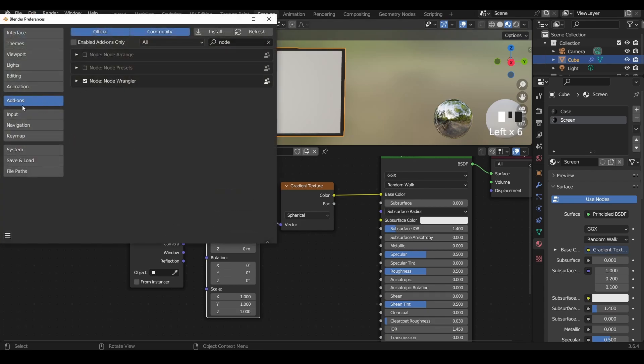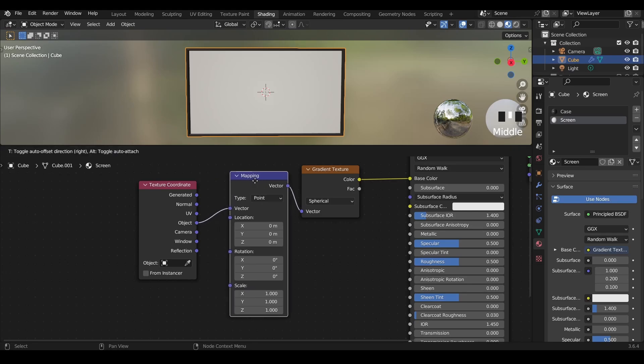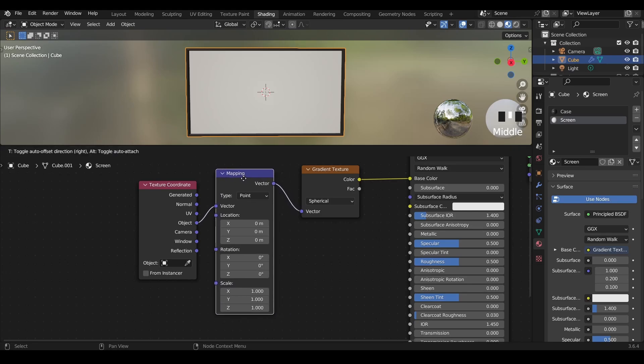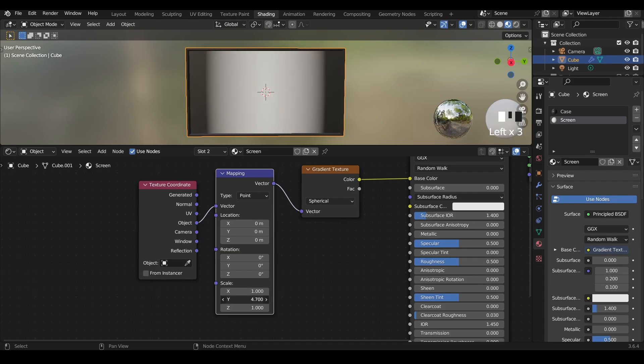As you can see in the mapping node, we can manipulate the shape of the circle. We can transform it, scale it up, scale it down. For example, the Y scale will represent the width of this circle. The larger the scale is, the smaller the width is.